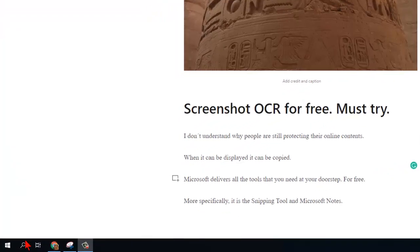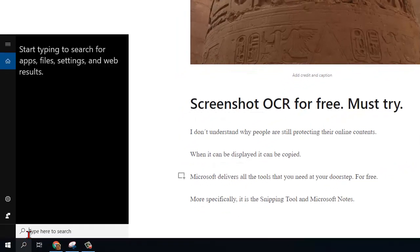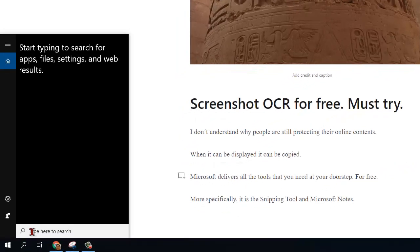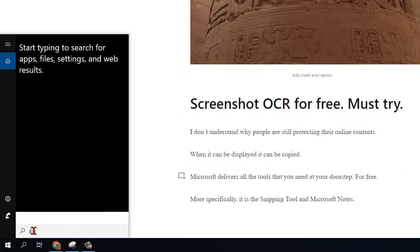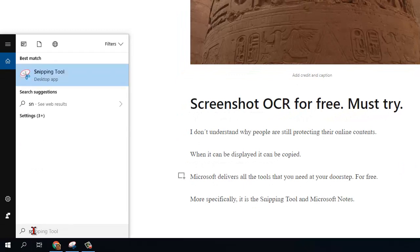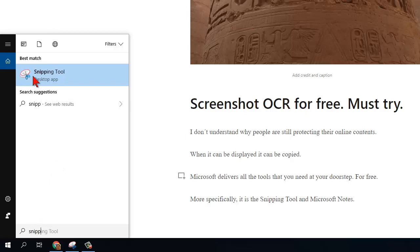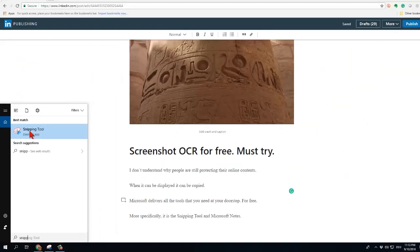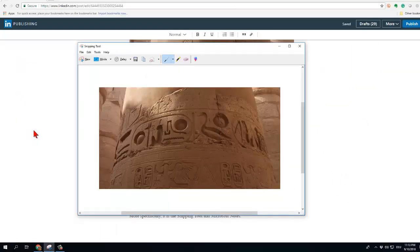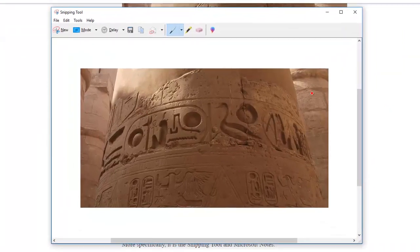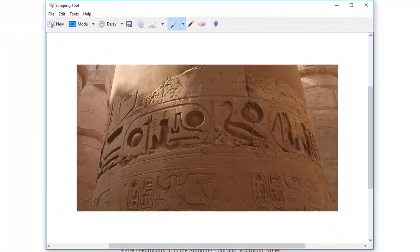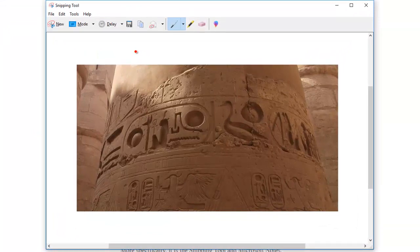In order to do so I start the snipping tool and you see already the icon of the tool here. It's one of the most versatile tools that I'm aware of. I start it and what you see I have the copy picture of the article that I've shown you before.